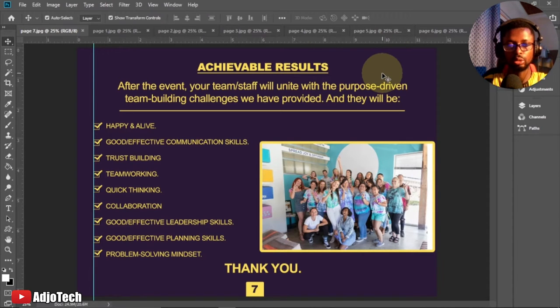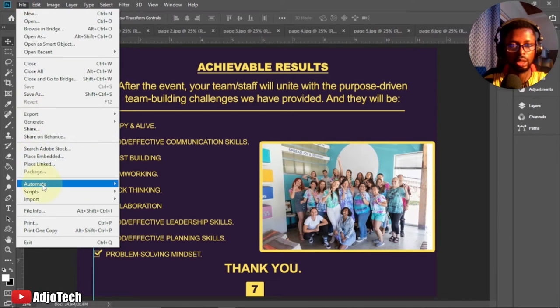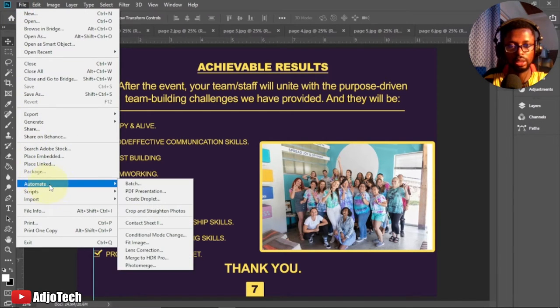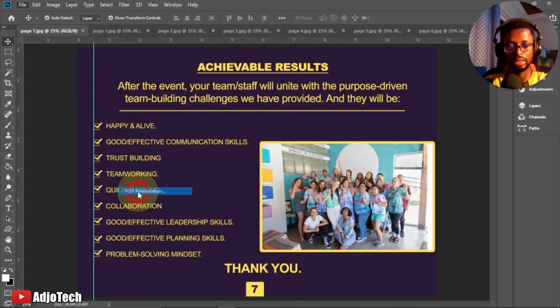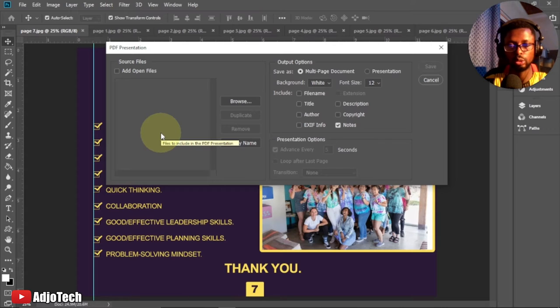Go to File, then come down to Automate, and we have PDF Presentation — select that. When you select it, there are two ways to go about it and I'm going to show both of them.